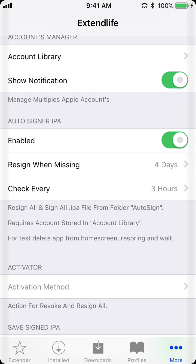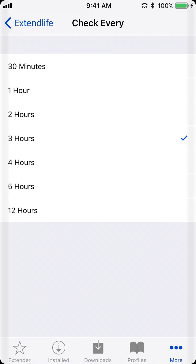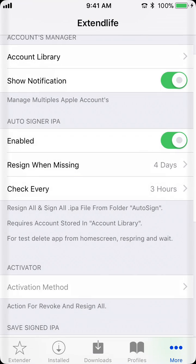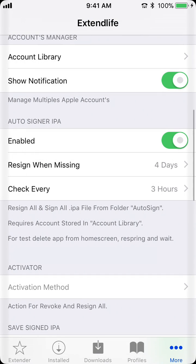And it's check every. Usually, you don't want to do it every 30 minutes, I'd say, because it drains your battery, but three hours is good for me.